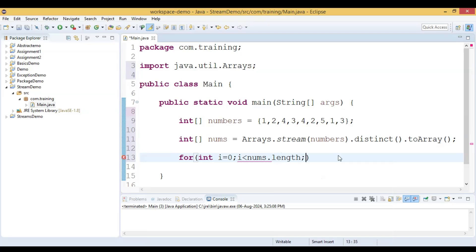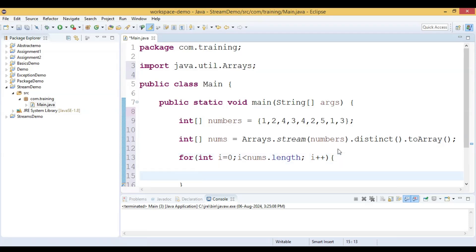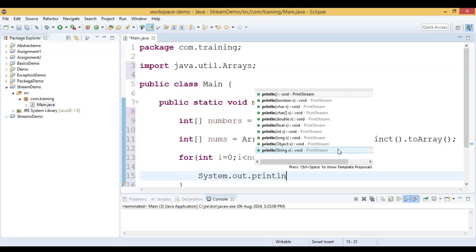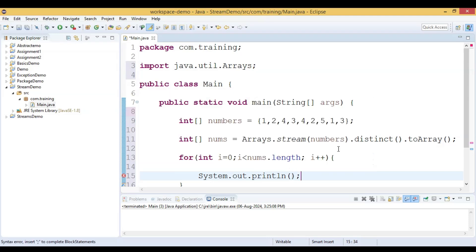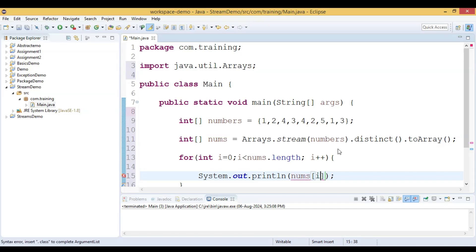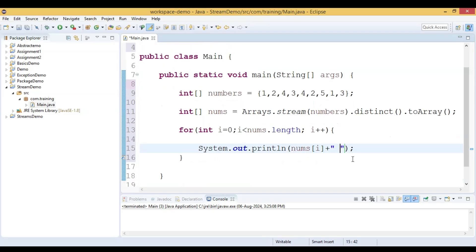We iterate the array and print the values using `System.out.print`, also providing some space between elements. Now let us run this code and see the output.